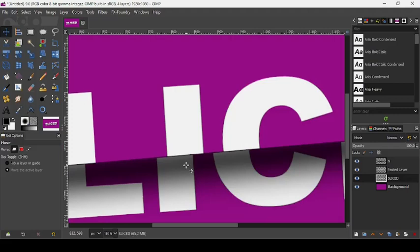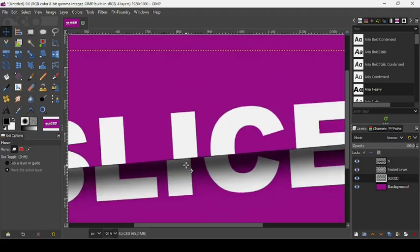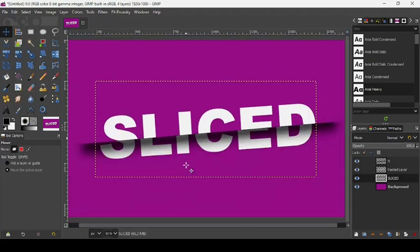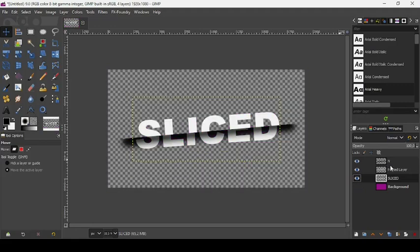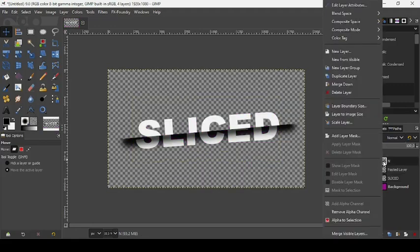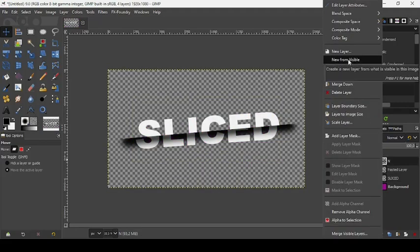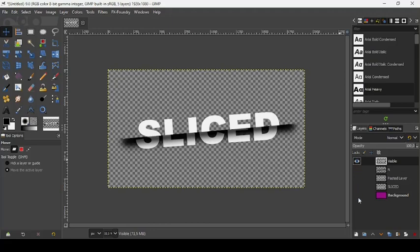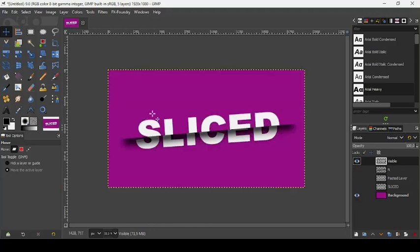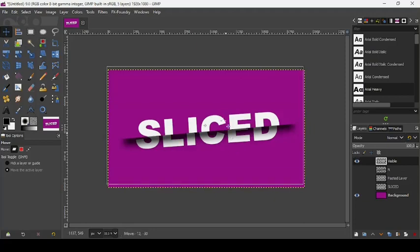Like this, and here it is. Now if you want to just keep this one, go to New from Visible. It will save what is on the canvas, as you can see. Like this, and here it is. You will be able to move it.